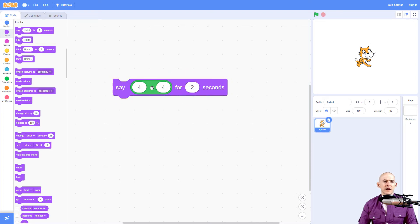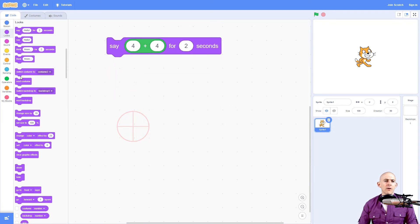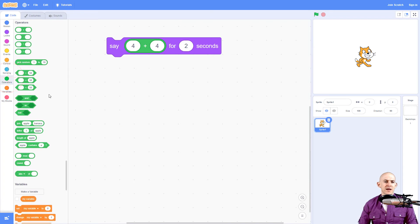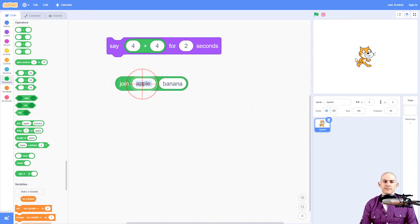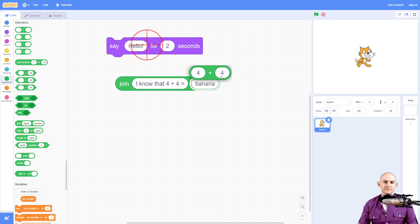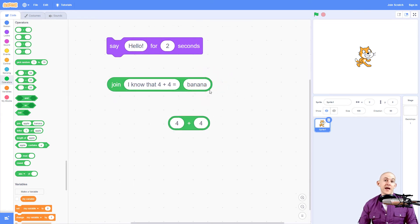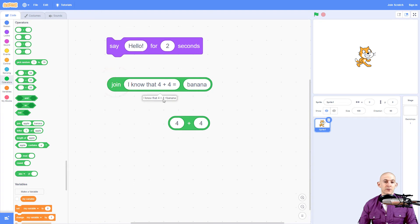But I want to make it so that it's a full sentence and not just speaking the answer by itself — I want it to say it all in one particular phrase. So let me unconnect this. We're going to use a join block to do that. So we're going to say 'I know that four plus four equals' — not banana — equals this. Each one of these bubbles can have different phrases. If I click right now, it says 'I know that four plus four equals banana.'